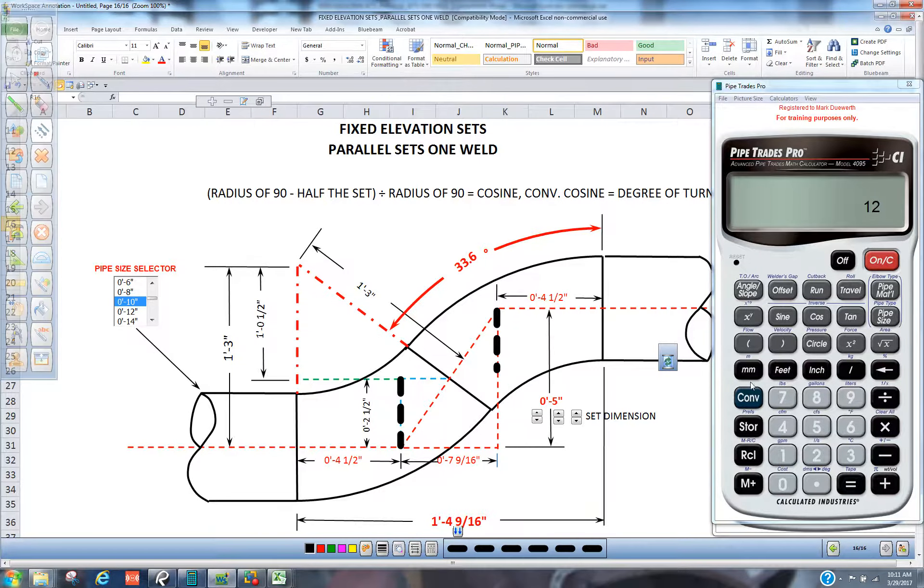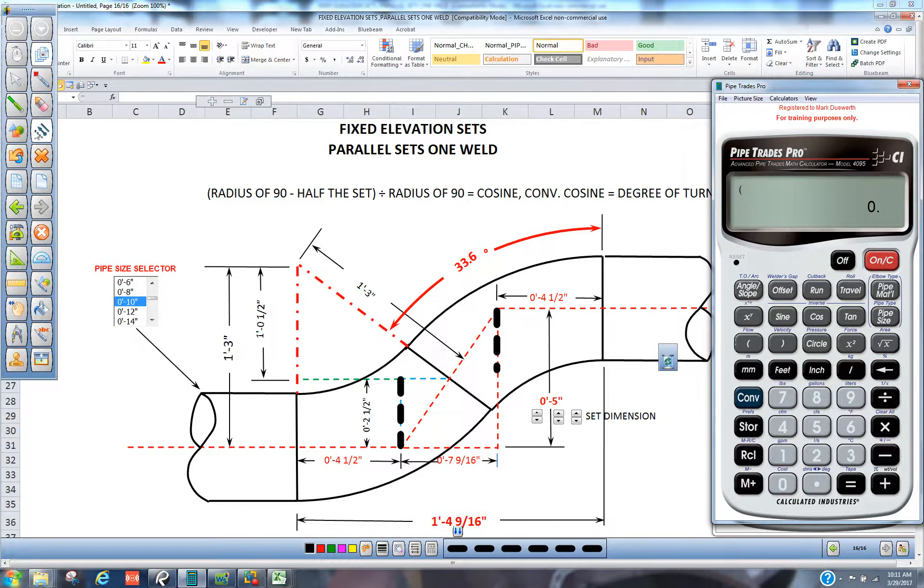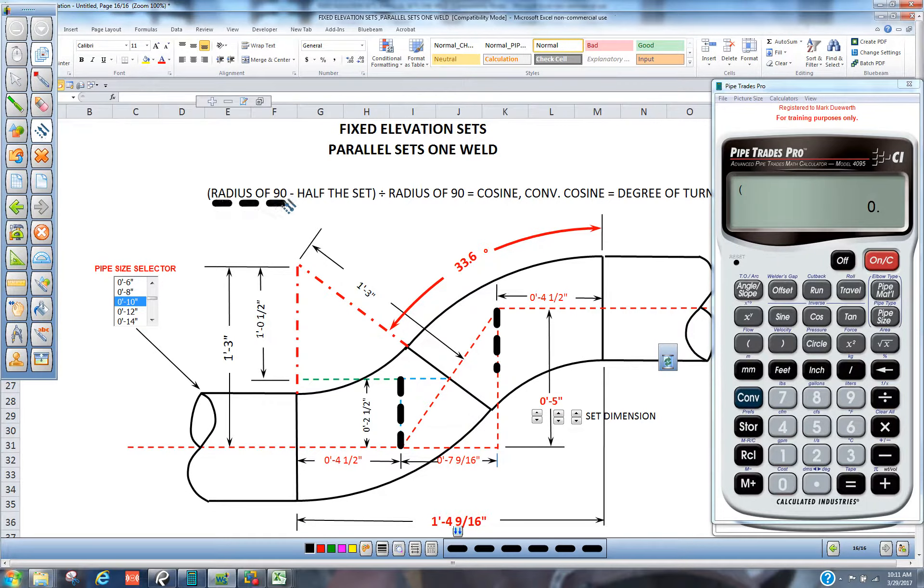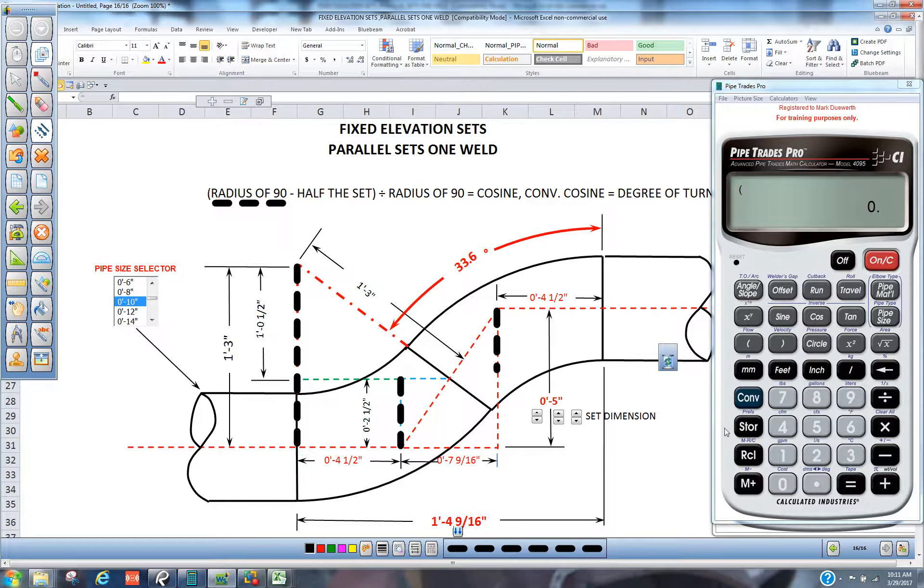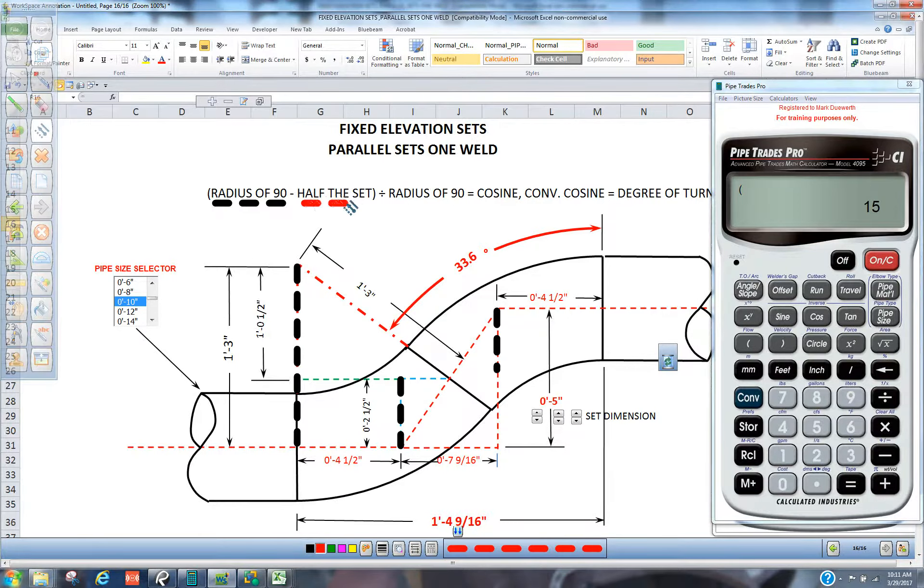So what we're going to do, we're going to use this calculator as a trig calculator and we're going to put in parentheses and we're going to put in the radius of the 90. In this case here, it would be 15 inches. 15.